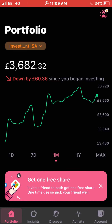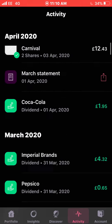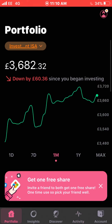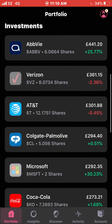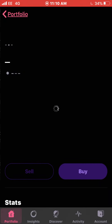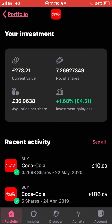Let's take a quick swipe into my activity feed on the Freetrade app. We'll go into activity and scroll all the way down to the start of April. My first dividend I received was £1.95 from Coca-Cola. Coca-Cola has been doing quite well recently — I'm up almost 1.68% with them, and I recently did buy £10 worth of a share on the 22nd of May.